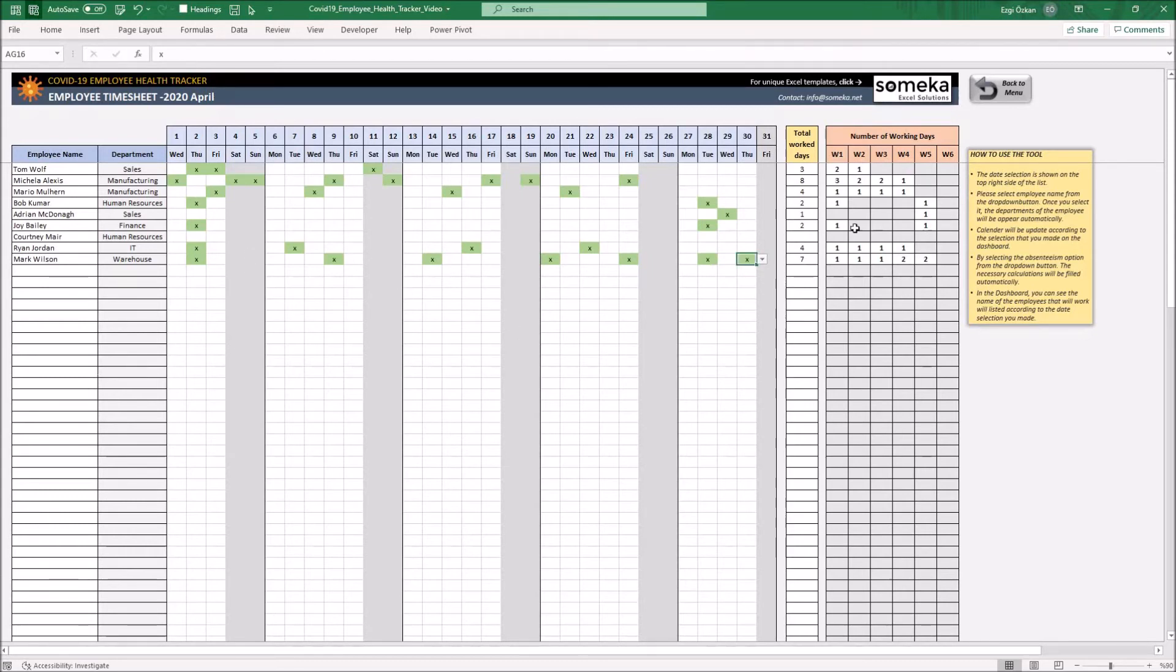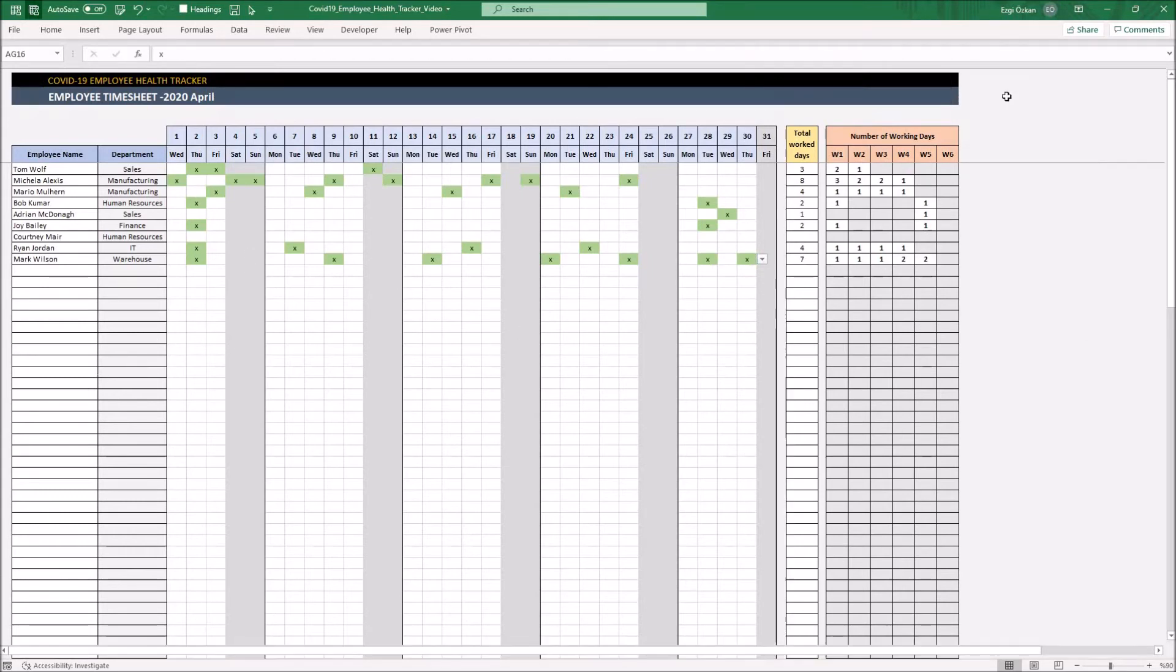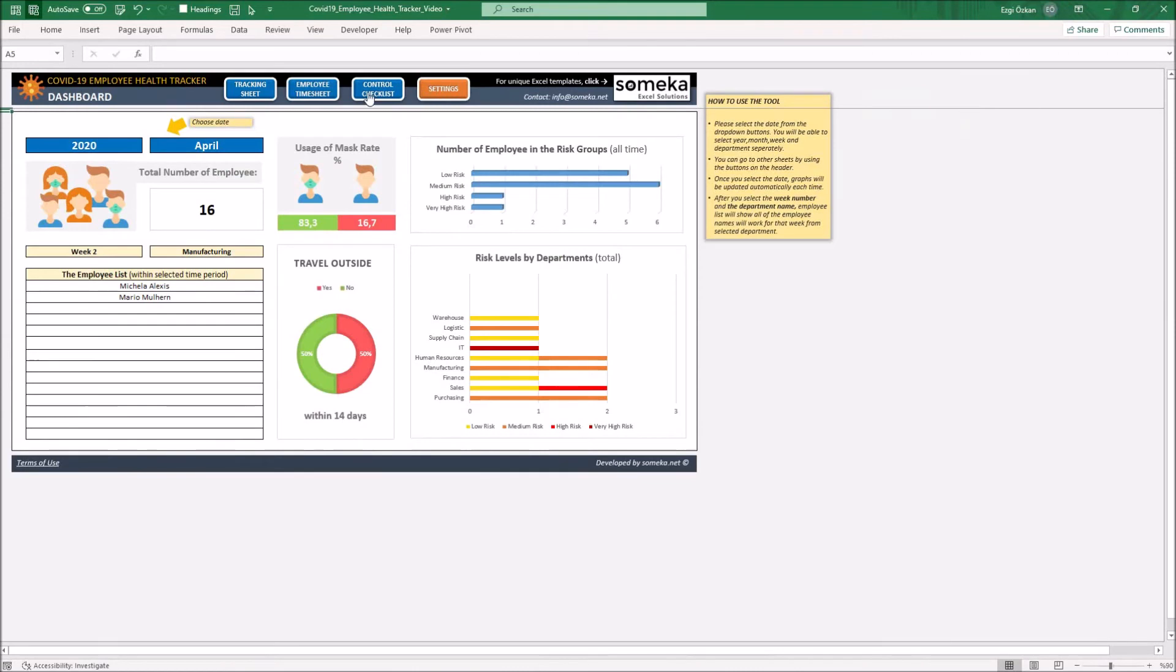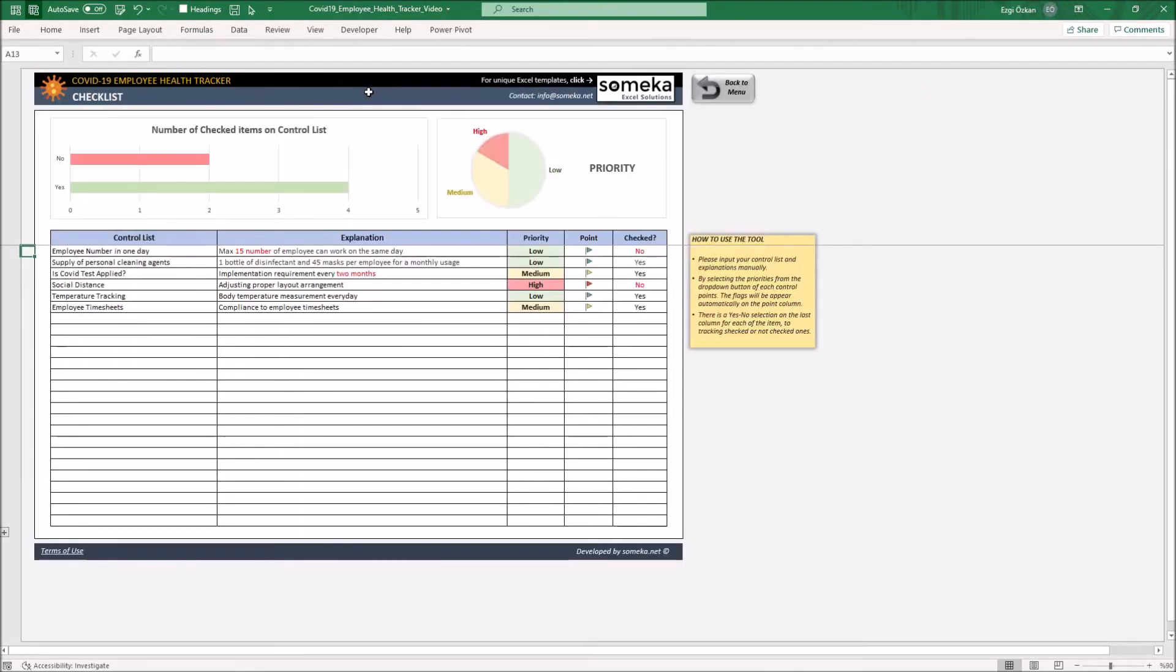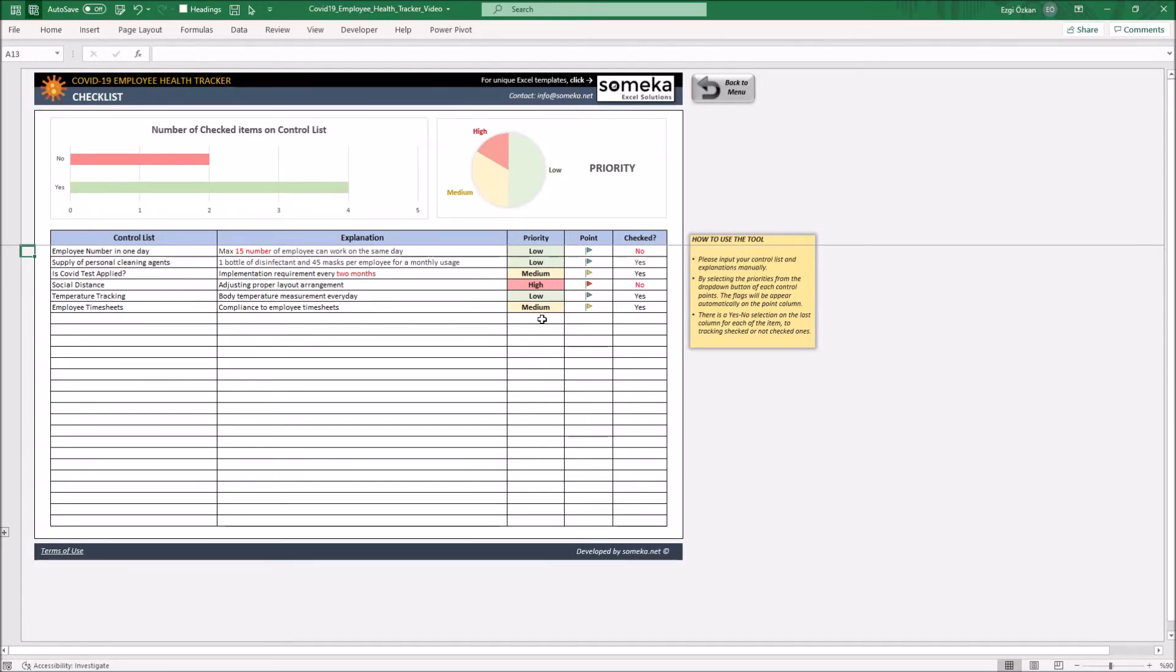On the last section, which is the checklist, you can control all the necessary things you need to apply during COVID. With this list, you can track your control list and set the priority of each item.